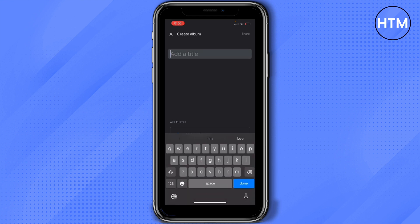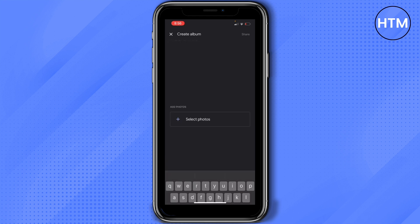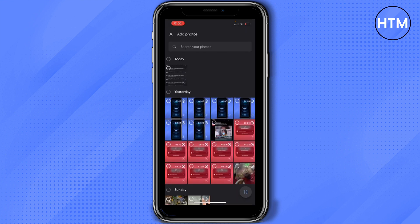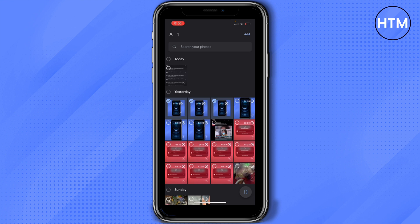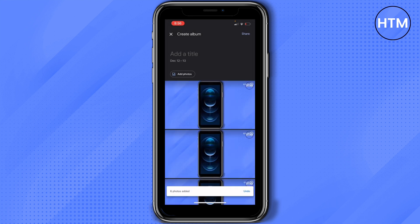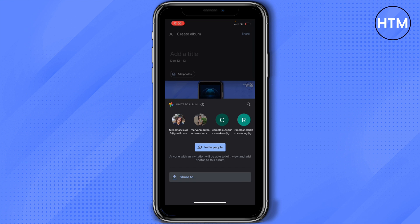And then tap on select photos. We will select the photos or videos that you would like to share and then tap add on the upper right part of your screen. And then on the right on the upper right part of your screen tap share and then you'll have an option to invite people to this album.